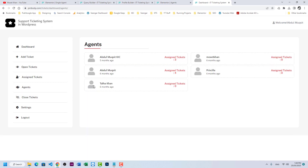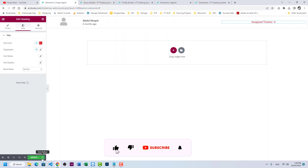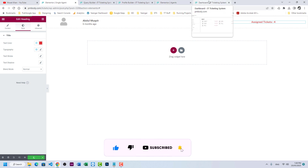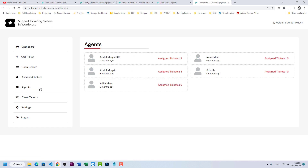Refresh the dashboard — we now have an 'Agents' entry. Click on it and we have all our agents listed along with their assigned ticket counts. Let's add some spacing. Step one is done.